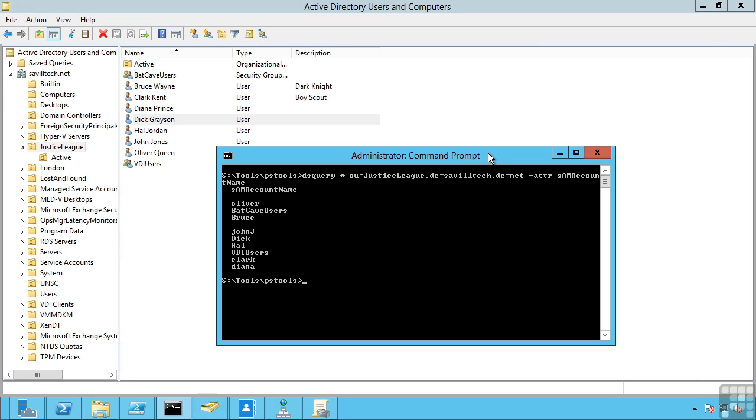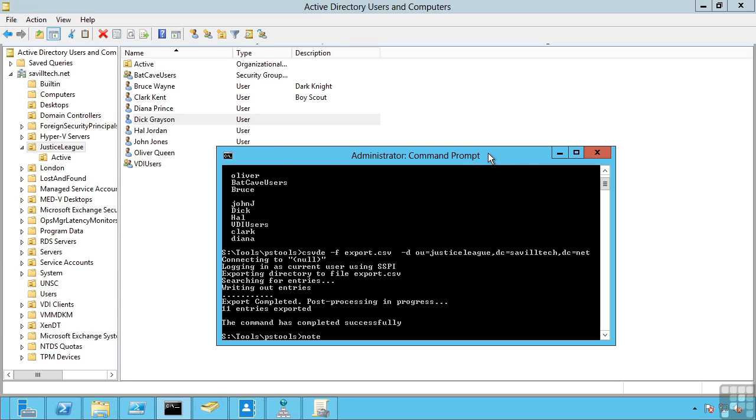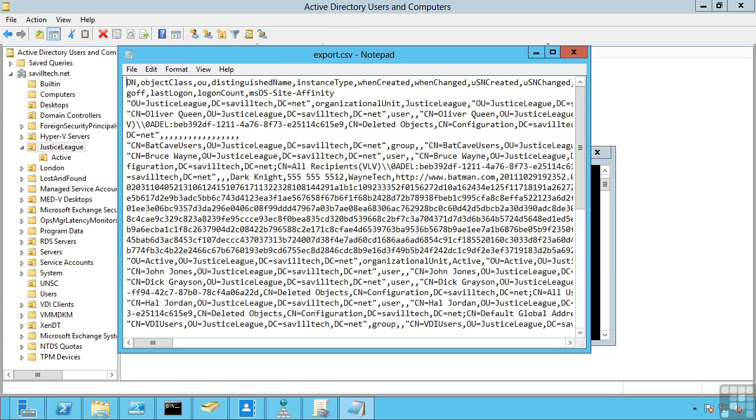A utility called CSVDE allows me to import or export. So for example I can say a file name and then what I want to export. So I'm actually going to say the root distinguished names. This is where that distinguished name is used for. I'm going to say that organizational unit, Justice League, my domain. So if I open up that file, I can see all of those objects.